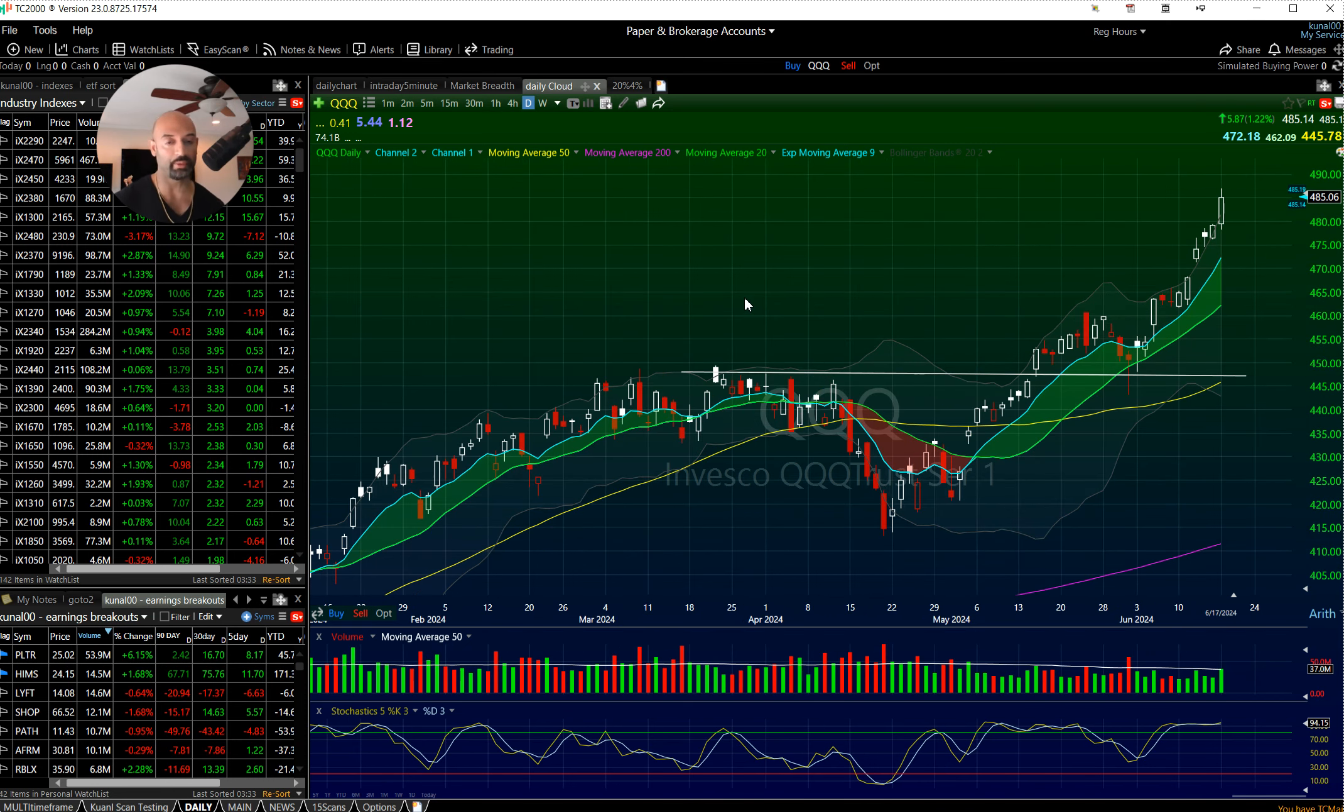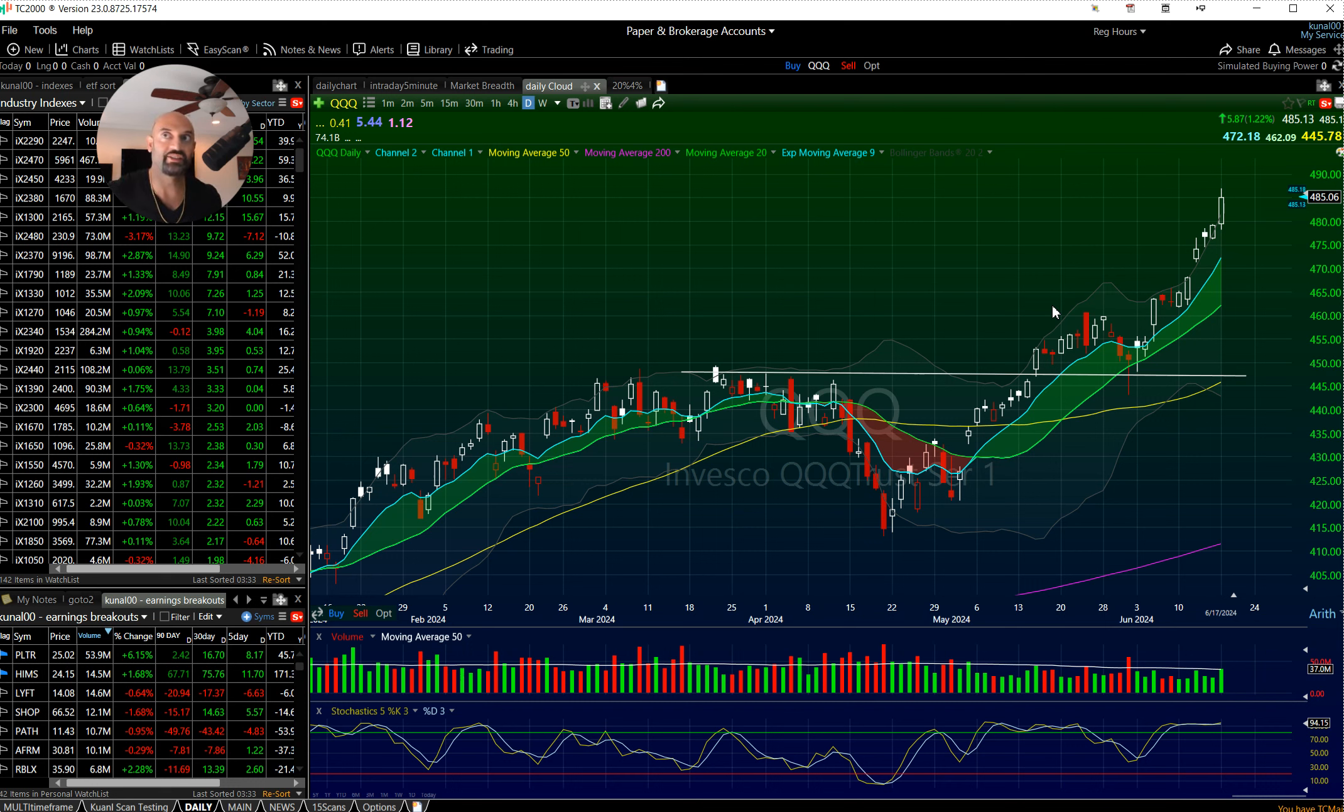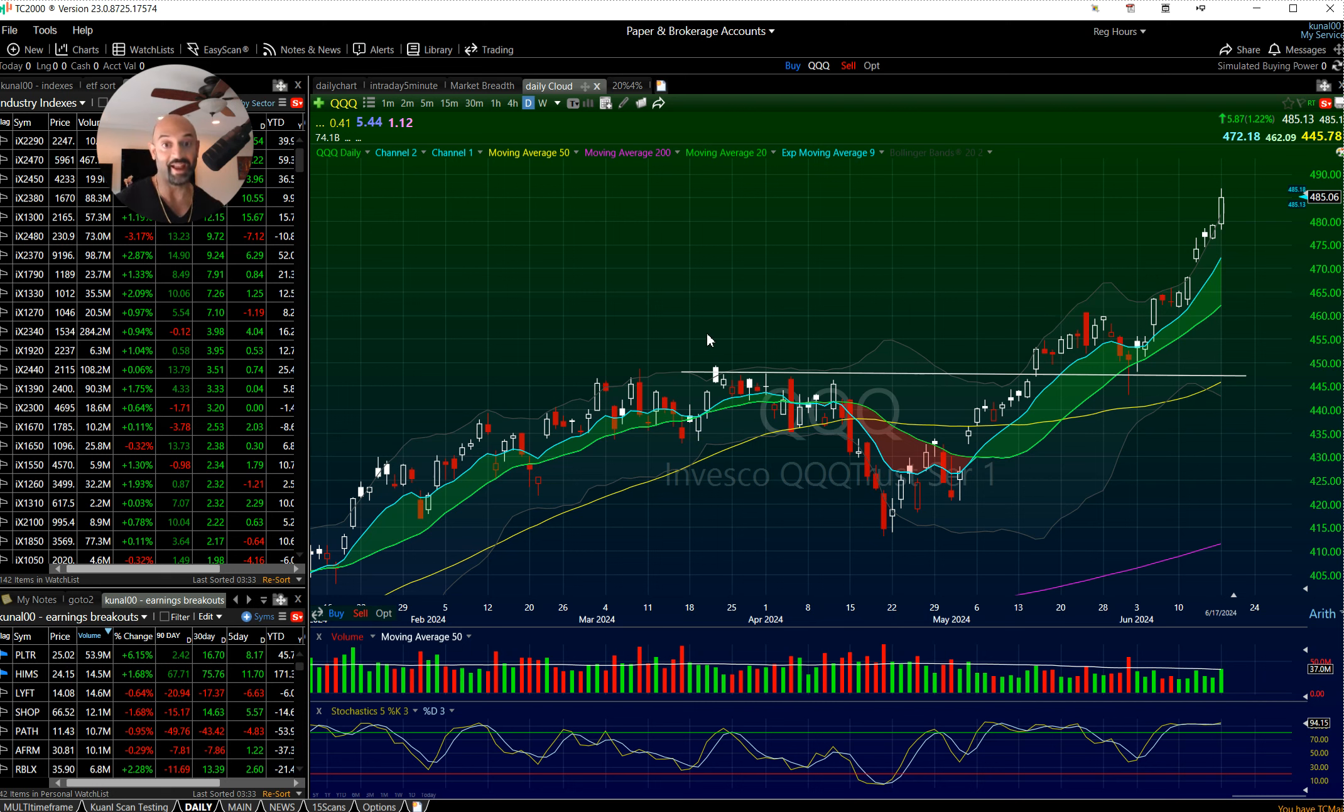It's what we call a line drawers market where you draw some lines on some charts and things go higher and you're like whoa I must be really good at this right.